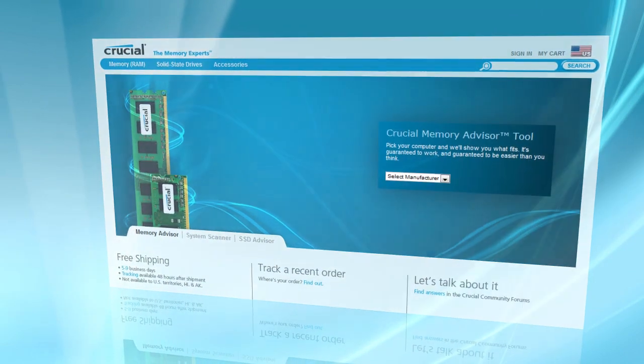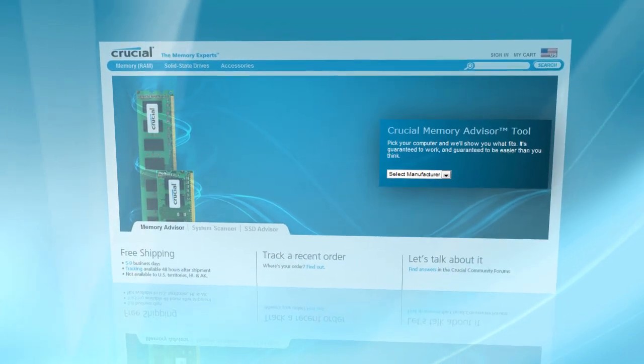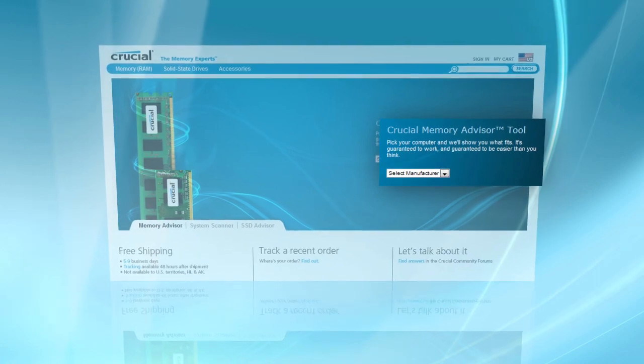Or you can look up your system by using Crucial's Memory Advisor tool. For more tips and tricks, go to Crucial.com.